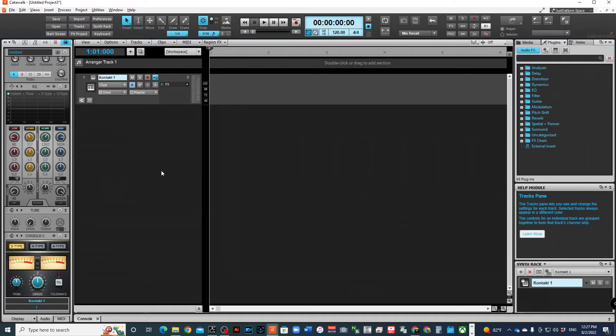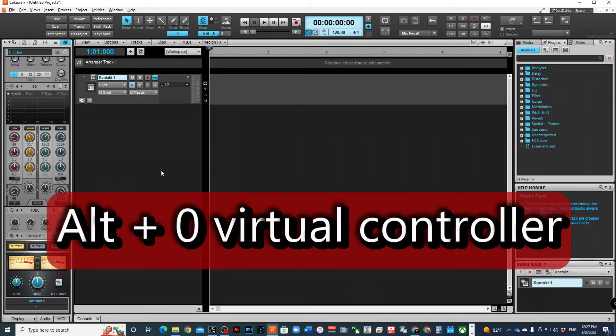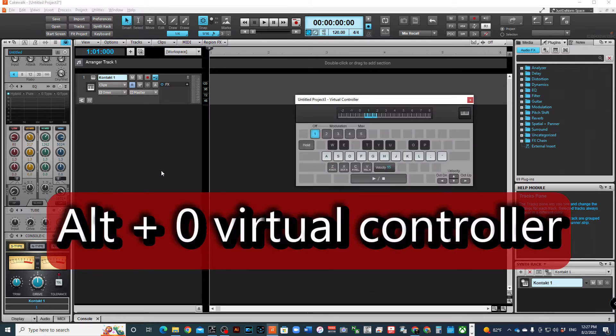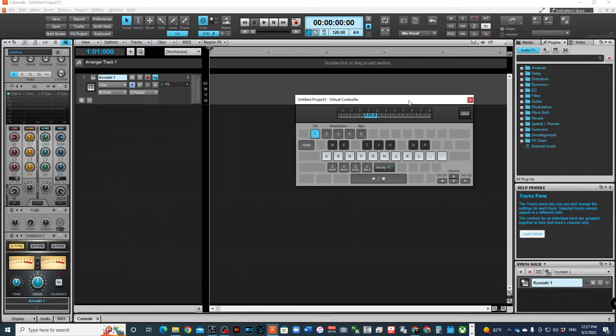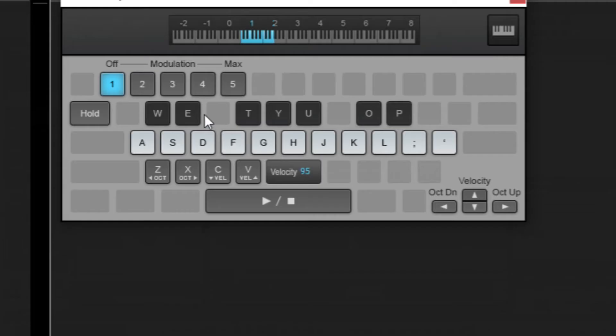Remember again, to get to the virtual controller or the virtual keyboard, it's using your computer keyboard. Press Alt+0, and that'll bring that up. I got a message from Creative. Oh, I got a new update available. Awesome. So you're in virtual controller.